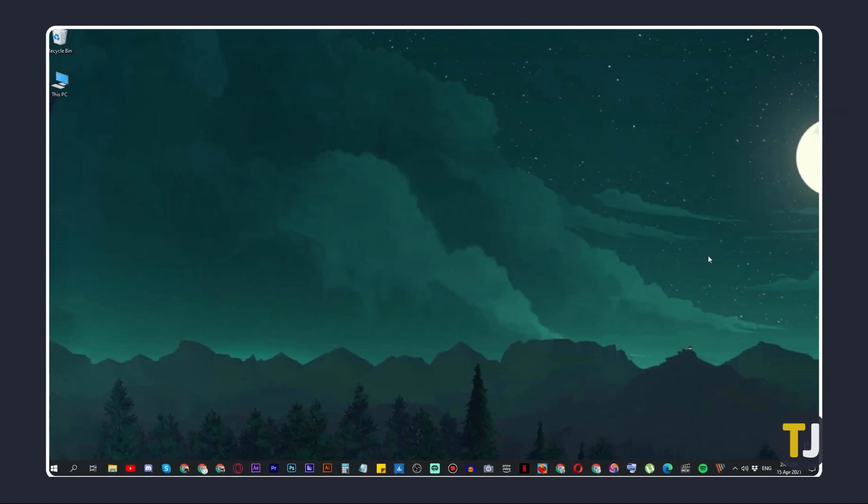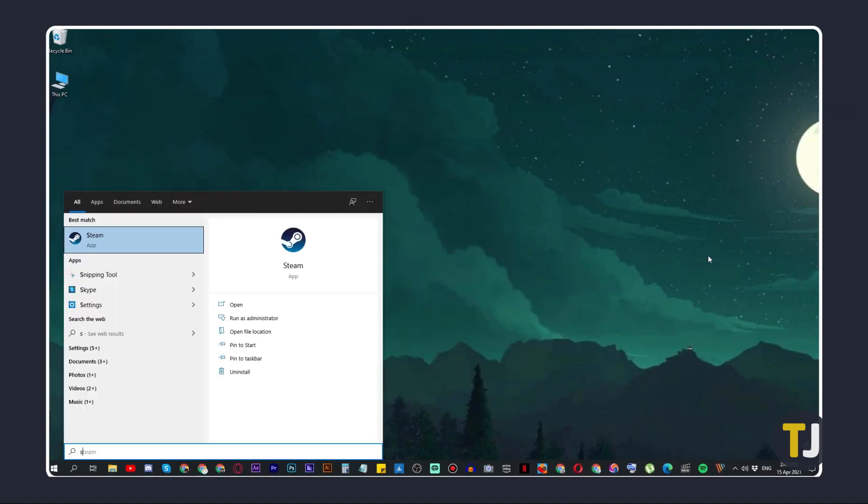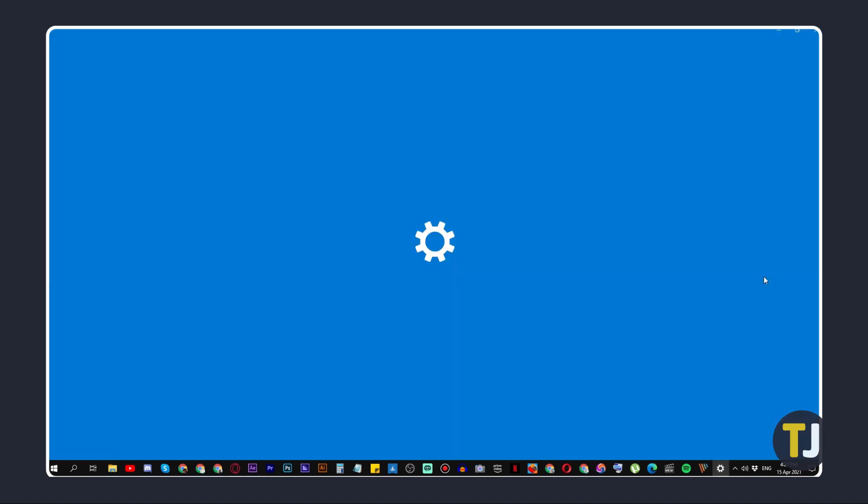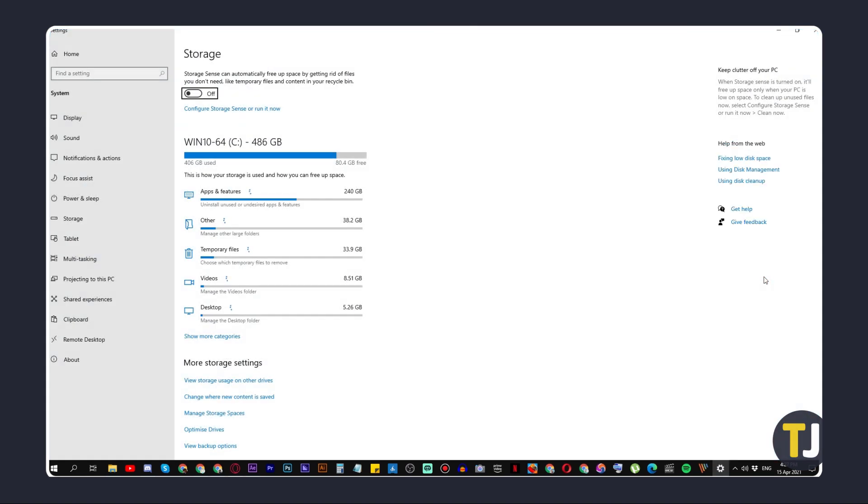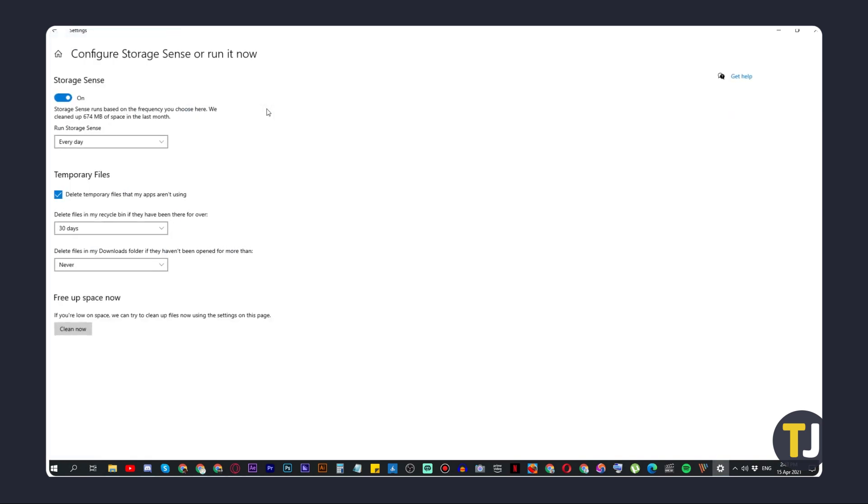To turn on Storage Sense, tap the Windows key, type Storage Sense, and hit enter to open your storage settings. Check the toggle at the top of your page to see if Storage Sense is turned on or off. If it's off, just toggle it back on. To configure its settings, click on the blue text below the toggle.